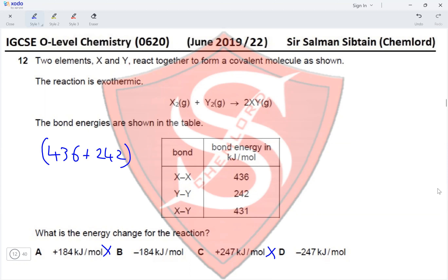Increasing the concentration of a reactant increases the collision rate, but not the proportion of molecules with sufficient energy to react. Increasing surface area also only increases collision rate. Increasing the temperature is directly proportional to kinetic energy, so it increases both the collision rate and the proportion of molecules with sufficient energy to react. Therefore option D is correct for Question 13.